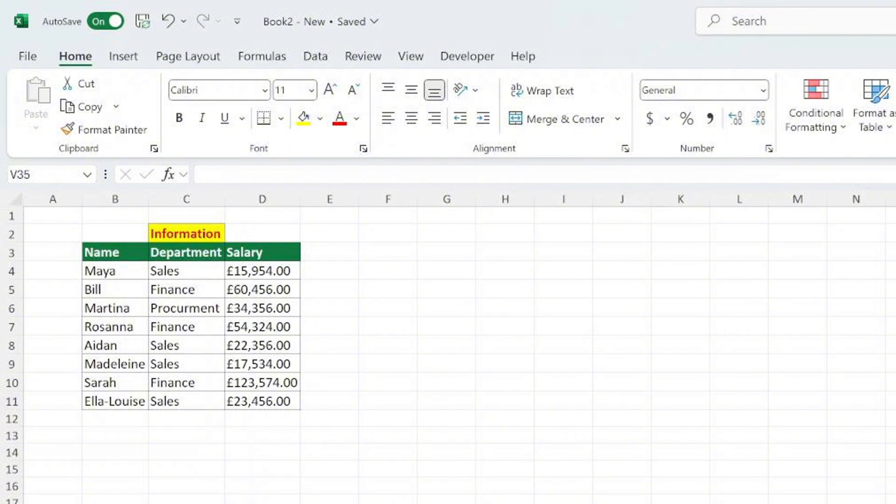Merging cells in Excel is a great way to combine multiple cells into one, often used for creating headers or organizing data visually.